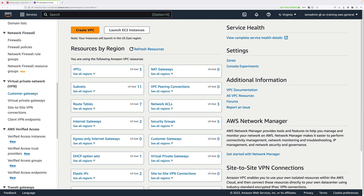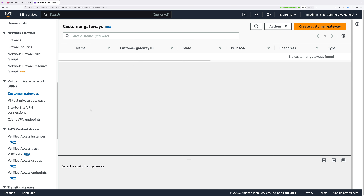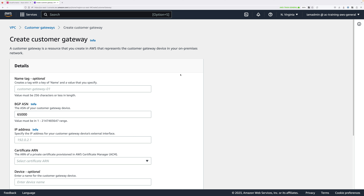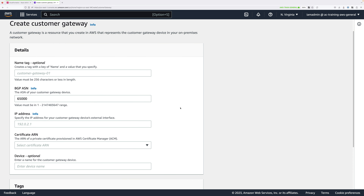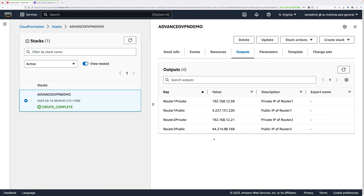Scroll down on the left menu, under Virtual Private Network VPN, select Customer Gateways, and click Create Customer Gateway. These are logical representations of physical customer premises routers. To create them, we need a name, an IP address, and one piece of BGP information. For the name, enter on-prem-router1, representing router 1 in the simulated on-premises environment. For the IP address, go back to the CloudFormation console outputs tab, copy the router 1 public address, and paste that into the IP address box. Then you'll need to enter a BGP ASN.